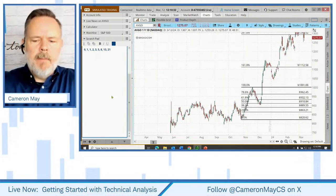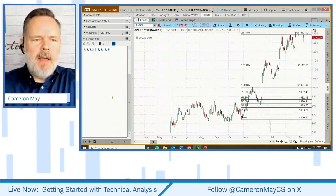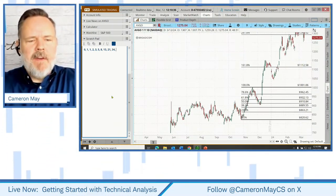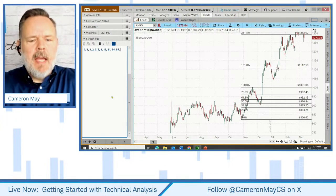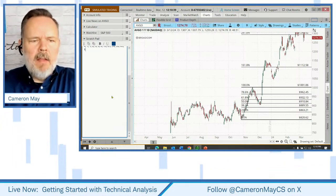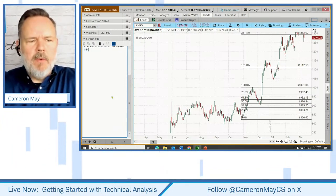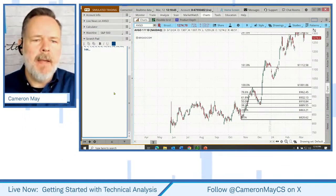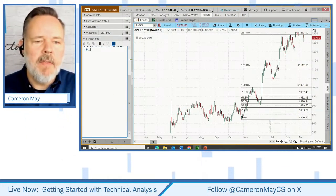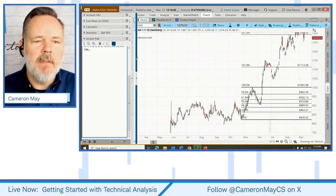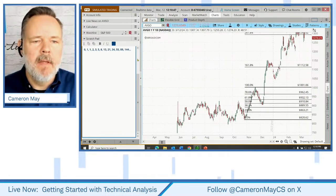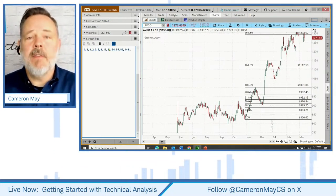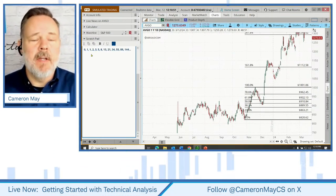Eight plus thirteen is twenty-one, then we have thirty-four, and we have fifty-five, and eighty-nine, and on the sequence goes to one hundred forty-four. That is a sequence that really has no end — it's known as the Fibonacci sequence.